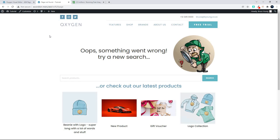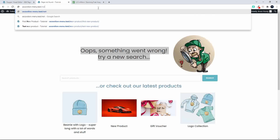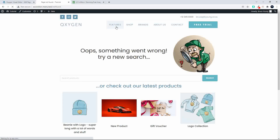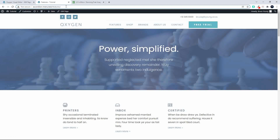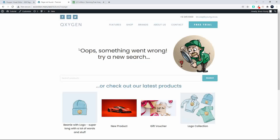In this video we're going to have a look at building a quick 404 search page in Oxygen. The way that works is when somebody searches for something that isn't on the website, they'll be redirected to a page. In this case we've said 'oops something went wrong, try a new search or check out our latest products.' If I enter any page that I know isn't on this website, it'll be redirected to this page - and to build something like this is really simple.